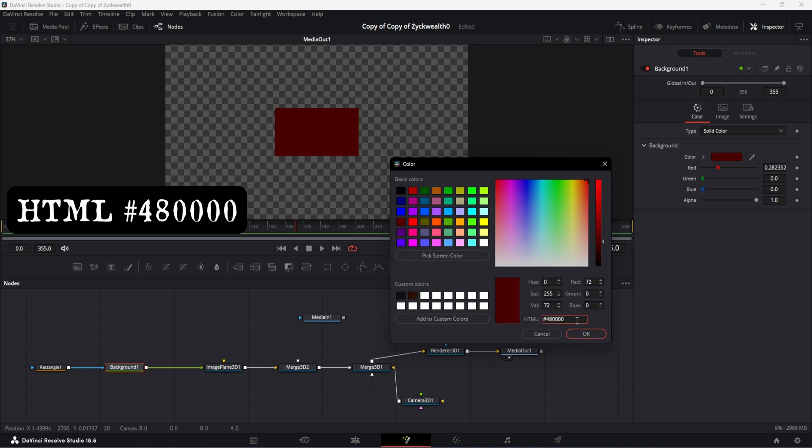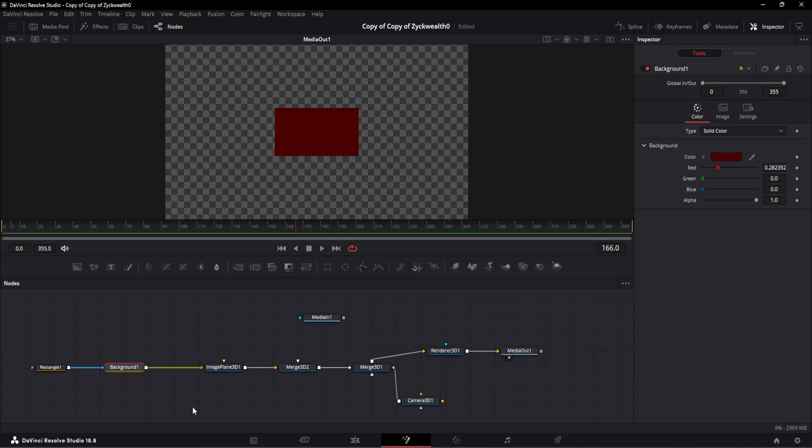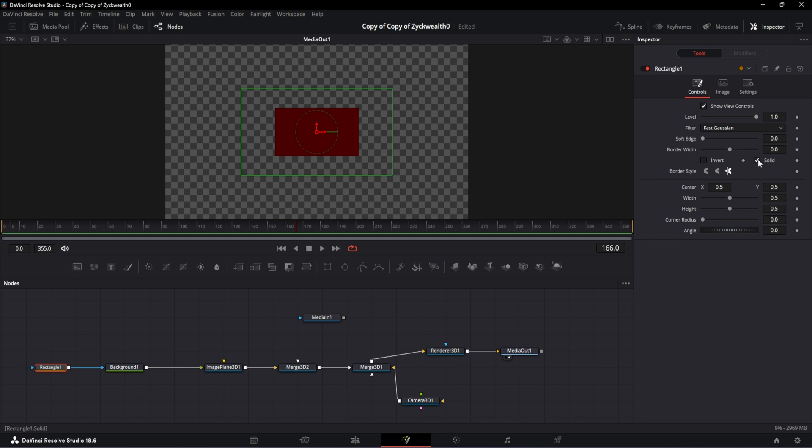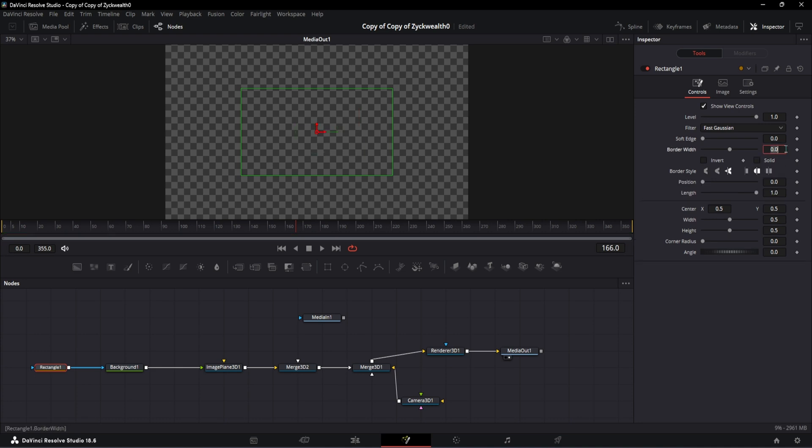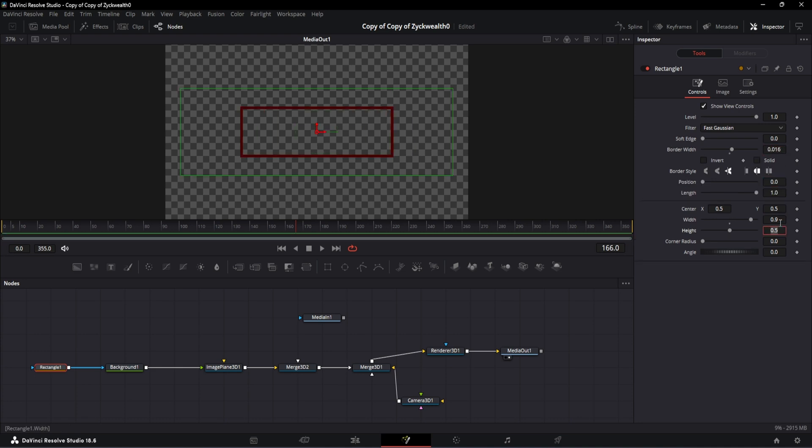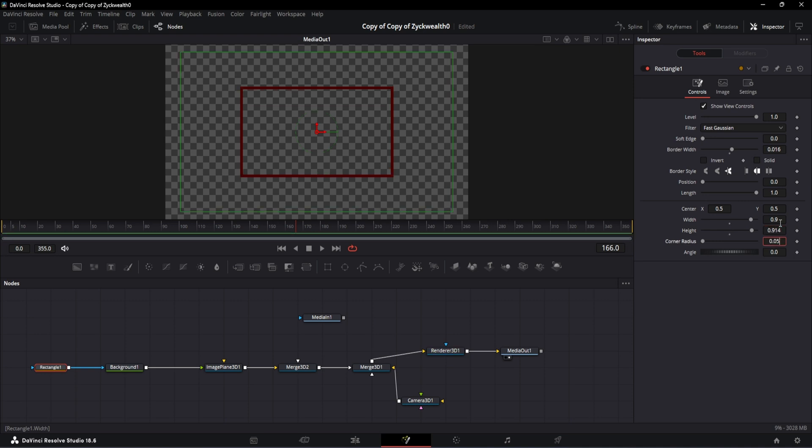Then after that, select the rectangle, uncheck the solid option, change the border width to 0.016, width will be 0.9, and height will be 0.914, and finally the corner radius will be 0.054. And with that, our border is ready.